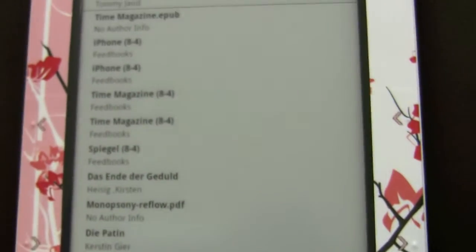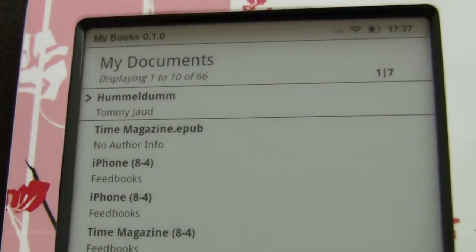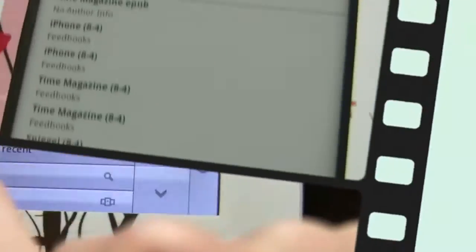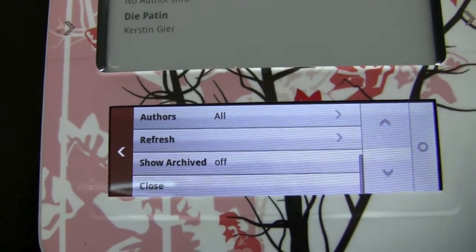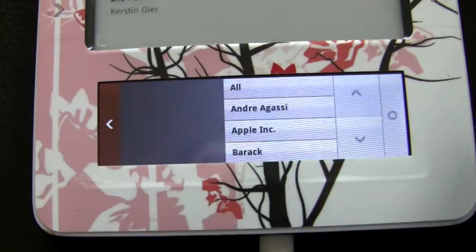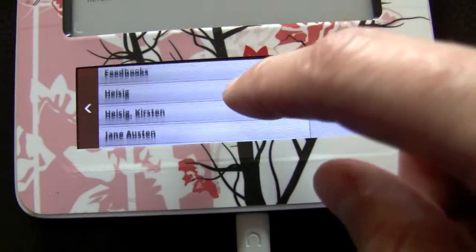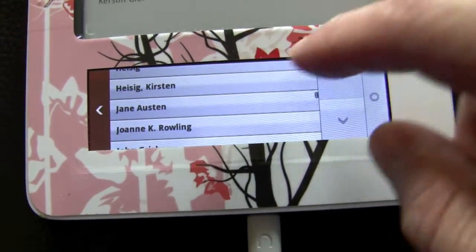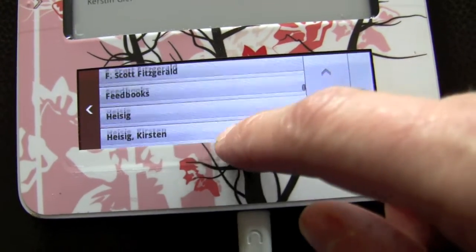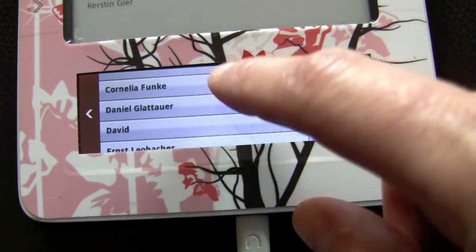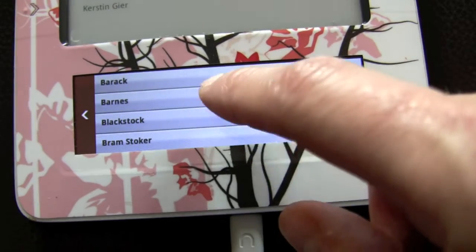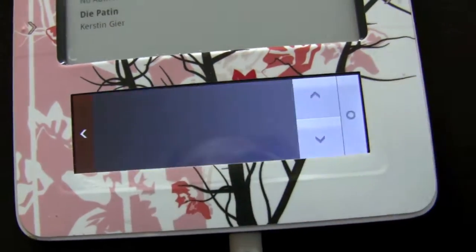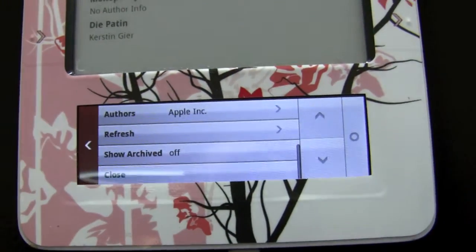Another nice thing is you can have only certain authors shown. Like if I would like to have a certain author only shown, I can look it up here and have all the books from that author shown up here.